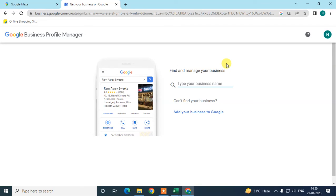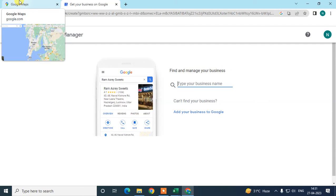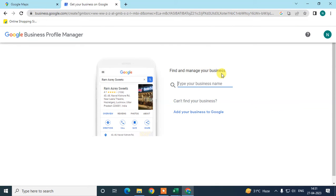Your website should be the same domain for all locations, but the URL for each location page should be different. For example, if you have 3 business locations, you use the same website but create separate pages for each location on that website, and link each location's specific URL to its Google Business profile.